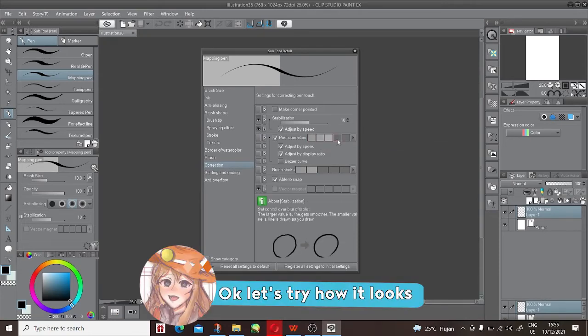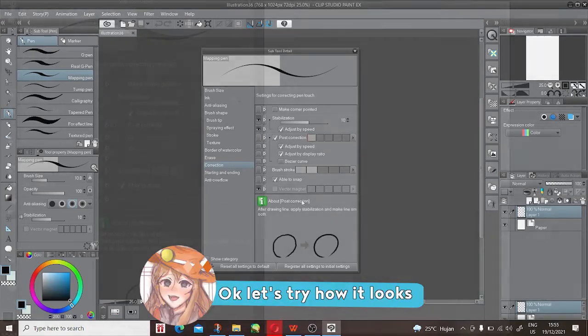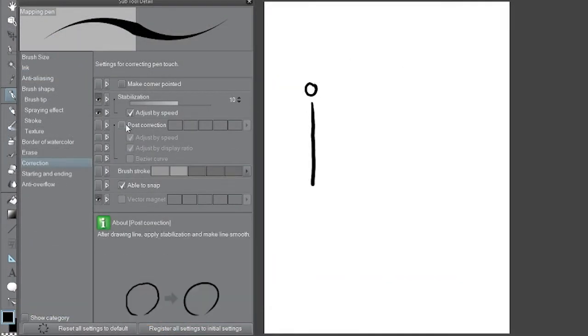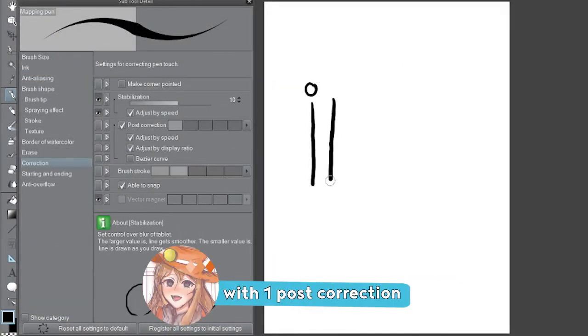Okay, let's try how it looks. This line without post correction. With 1 post correction.